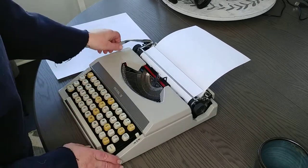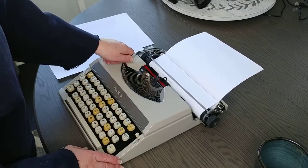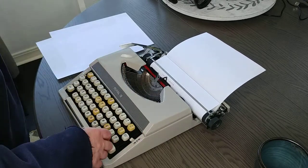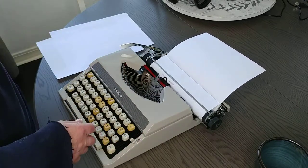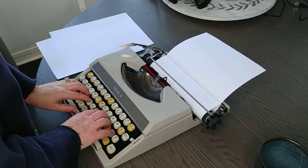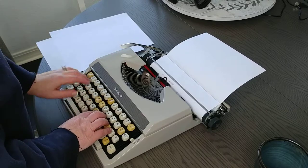This particular one was made in Japan. Some of the Royal Mercurys were made in Holland, but this one was made in Japan.